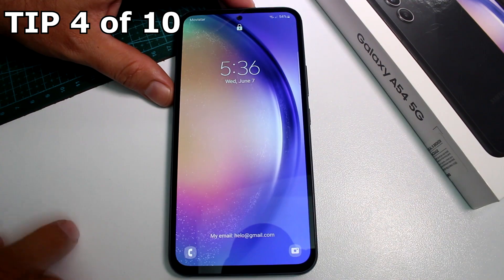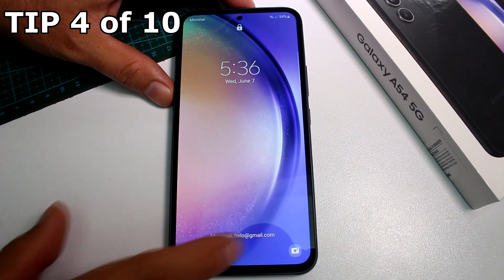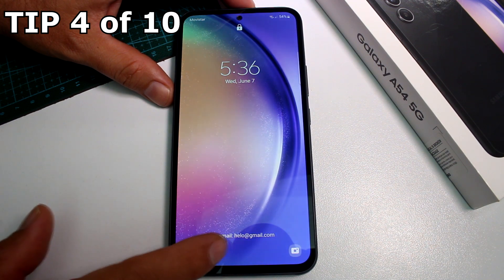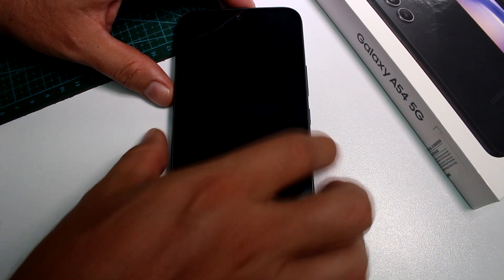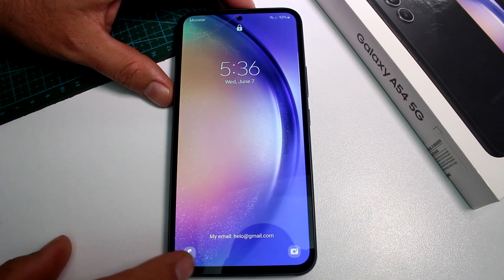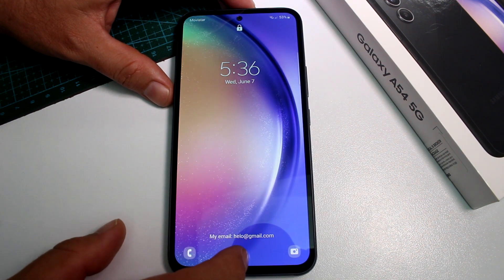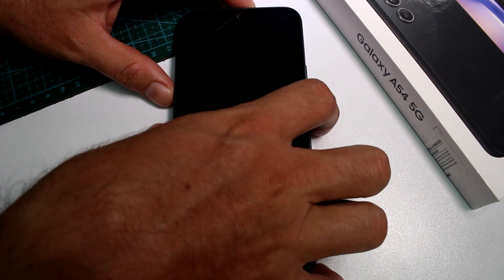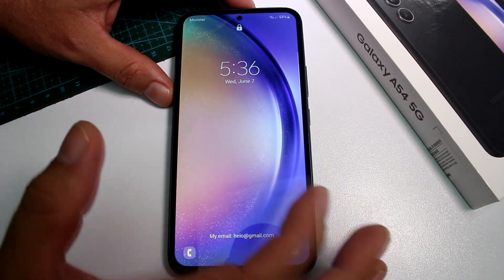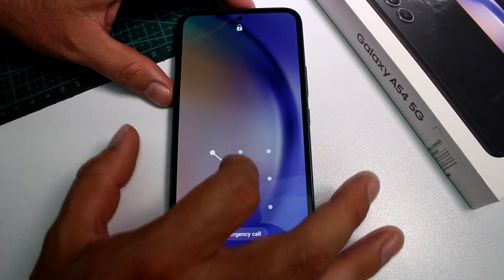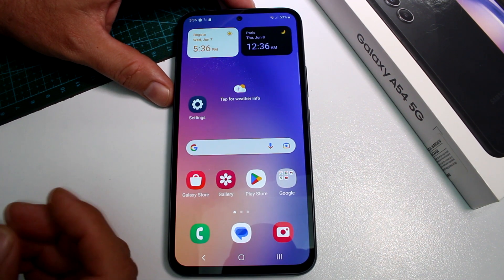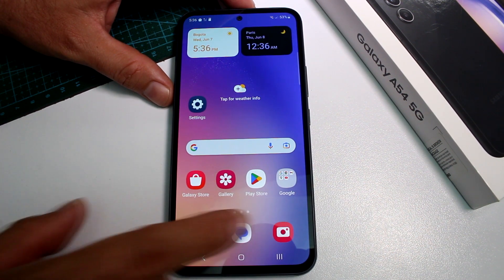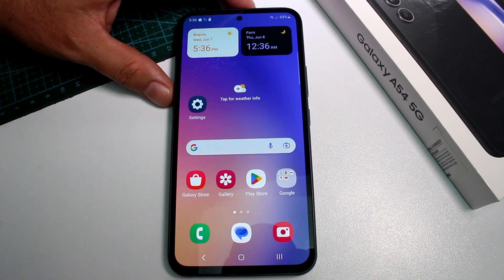How to add contact information on the lock screen of your Samsung Galaxy A54. Why would you do this? If you lose your phone and your own phone number is on it, there's no way for someone to call you. Instead, put a friend's phone number or your email address so someone can contact you if they find it.